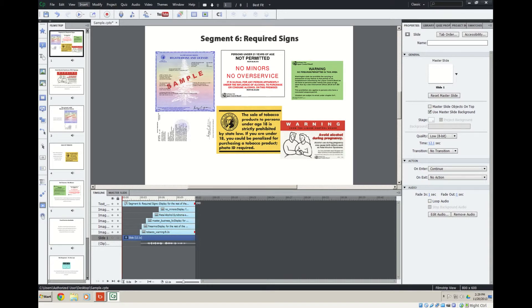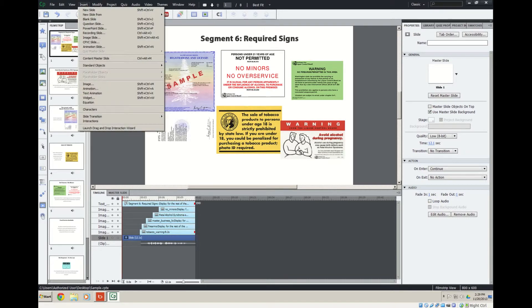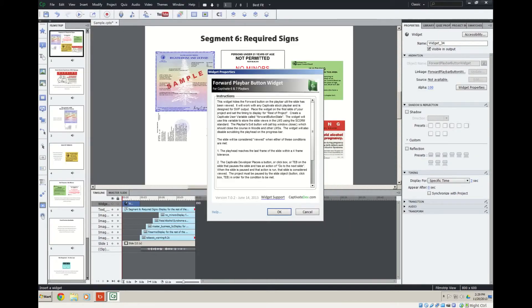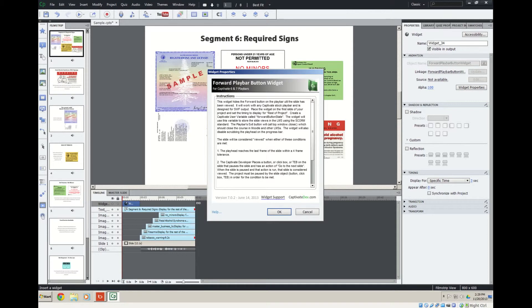So with that said, all we need to do is go up here to the Insert, and I've already navigated the folder. Click on the widget, and it's going to open the folder where I've got the widget stored, and you can see it's in a SWIFT format.